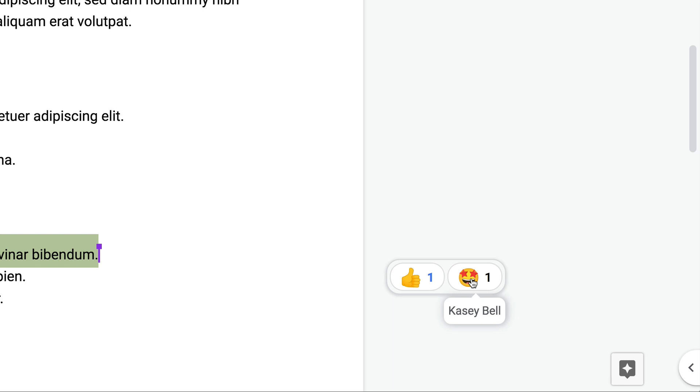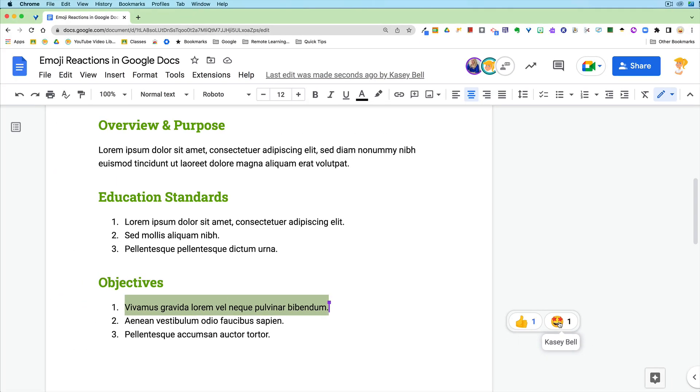I'm showing just a template here of a lesson plan that could be collaborative between teachers. Just sharing that emotional reaction is something that can be great for teachers, but also in the collaborative environment for students.